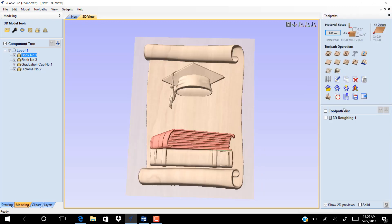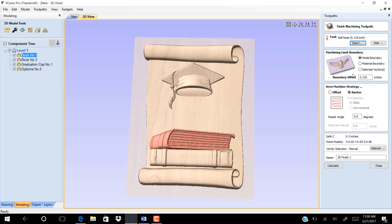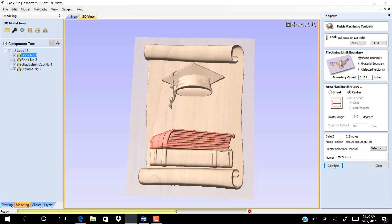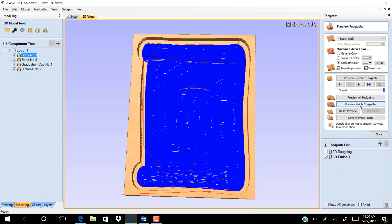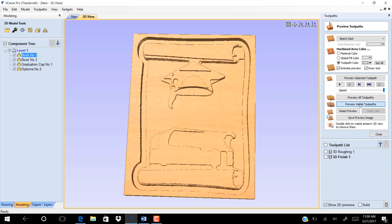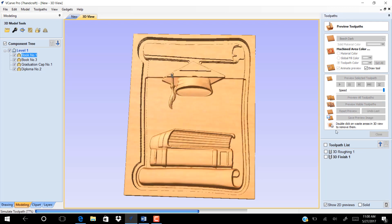Go now to finish toolpath, choose 0.125 ball nose mill, and set 0.125 boundary offset, then click calculate. Click on preview to see the finishing.